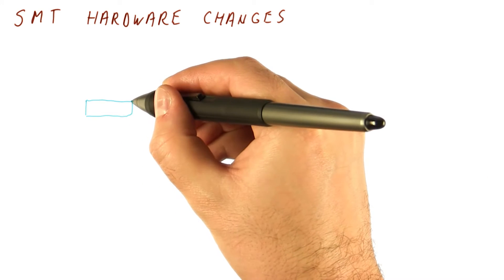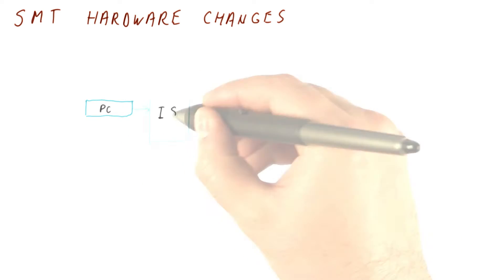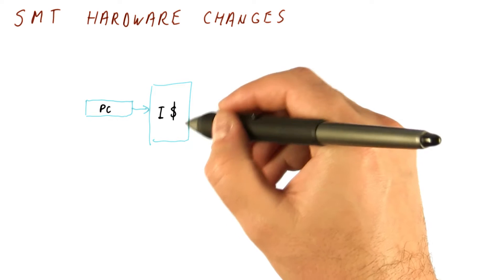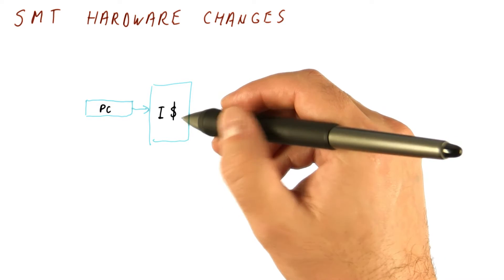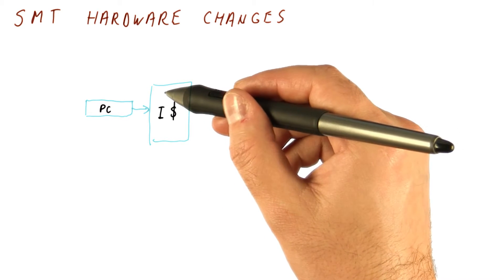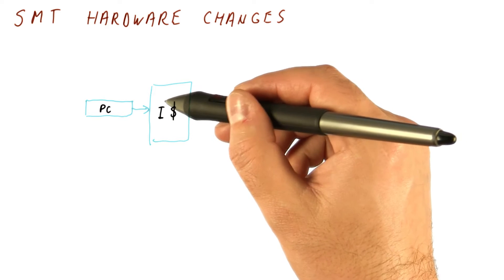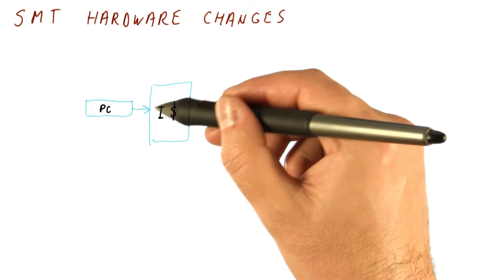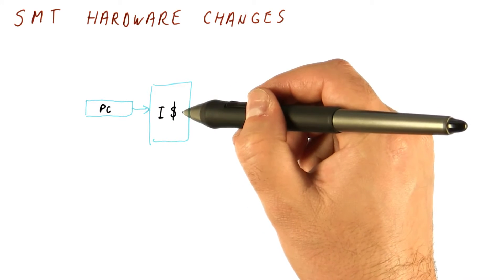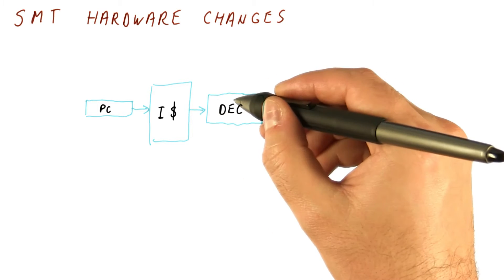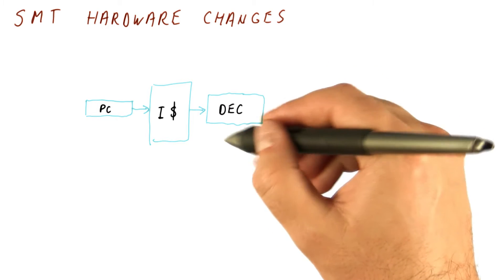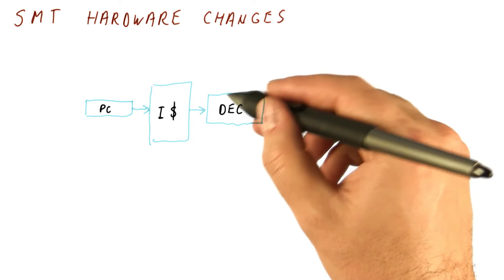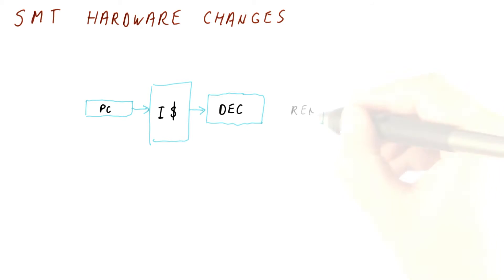In a normal processor, we would have a program counter that we use to access the instruction cache to fetch our instructions. Because this is a superscalar processor, we are fetching more than just one instruction with this program counter. Then we get into a decoder that is capable of decoding multiple instructions per cycle.